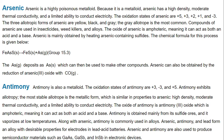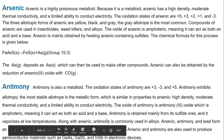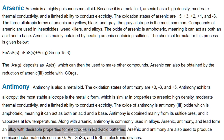Antimony is also a metalloid. The oxidation states of antimony vary from +3, +5, and −3. The most stable allotrope is the metallic form, similar in properties to arsenic: high density, moderate thermal conductivity, and limited ability to conduct electricity. The oxide of antimony is amphoteric, acting as both an acid and a base. Antimony is obtained mainly from its sulfide ores and vaporizes at low temperatures. Along with arsenic, antimony is commonly used in alloys. Arsenic and antimony are also used to produce semiconductor materials such as gallium arsenide, gallium antimonide, and indium antimonide in electronic devices.